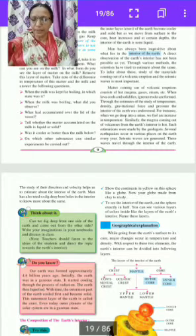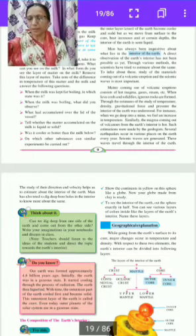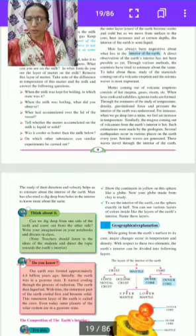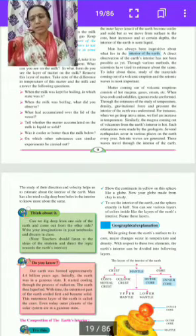Can we dig deep from one side of the earth and come out from the other side? Write your imagination in your notebook and discuss it in class.